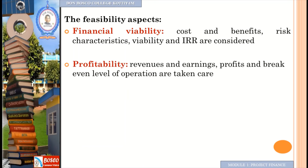The second feasibility aspect is profitability — revenues and earnings. We check the profit level and the break-even level of operation: how much revenue we have, how much profit we have, and at what production level we reach break-even.